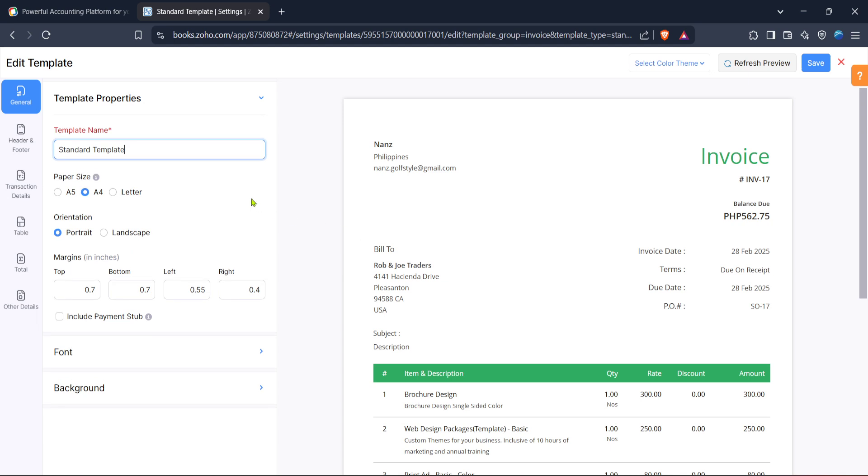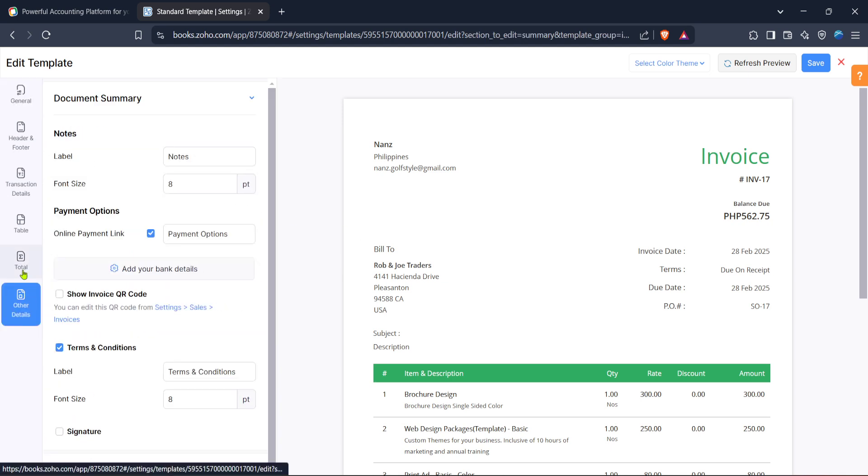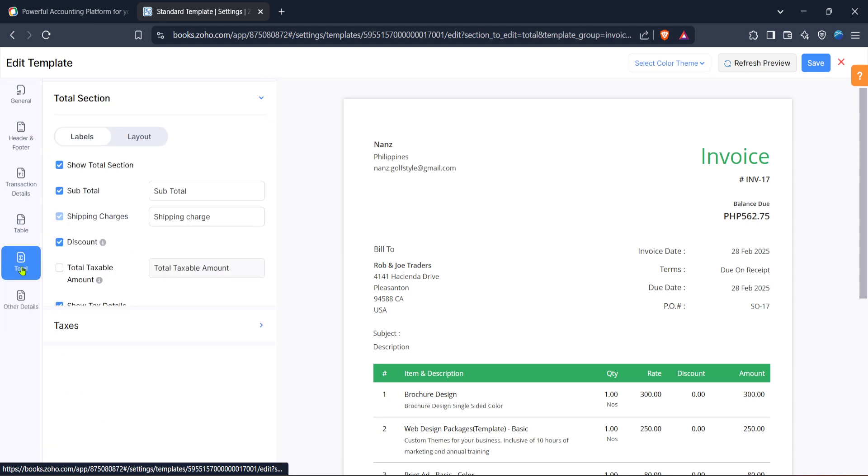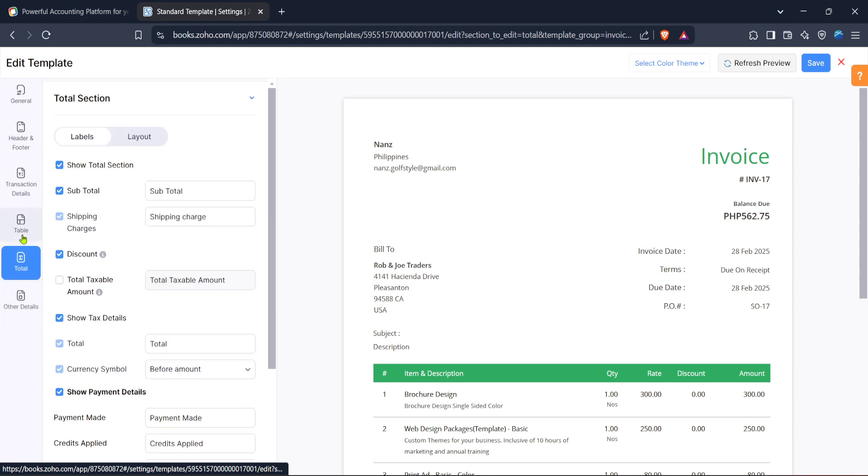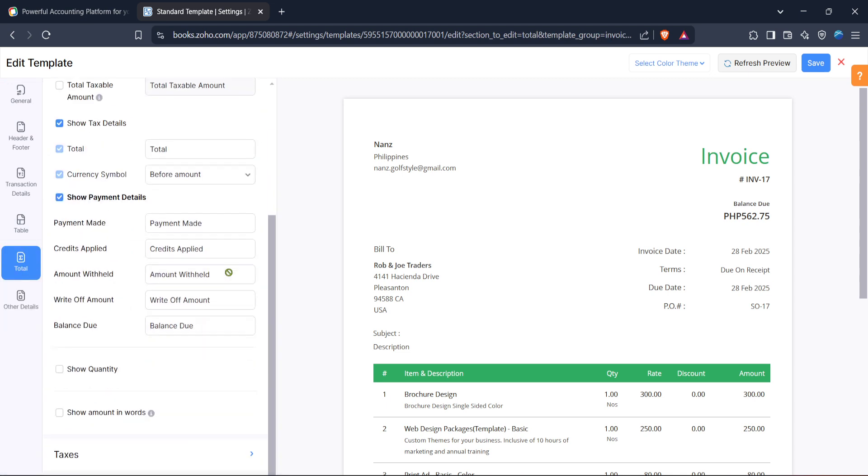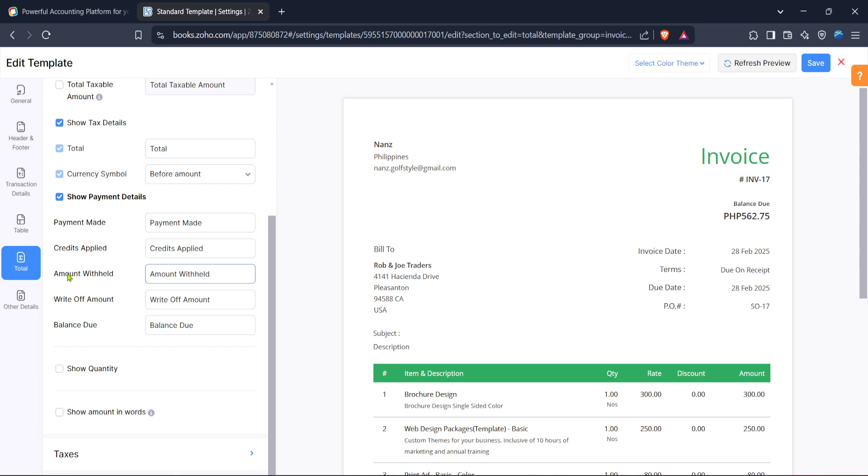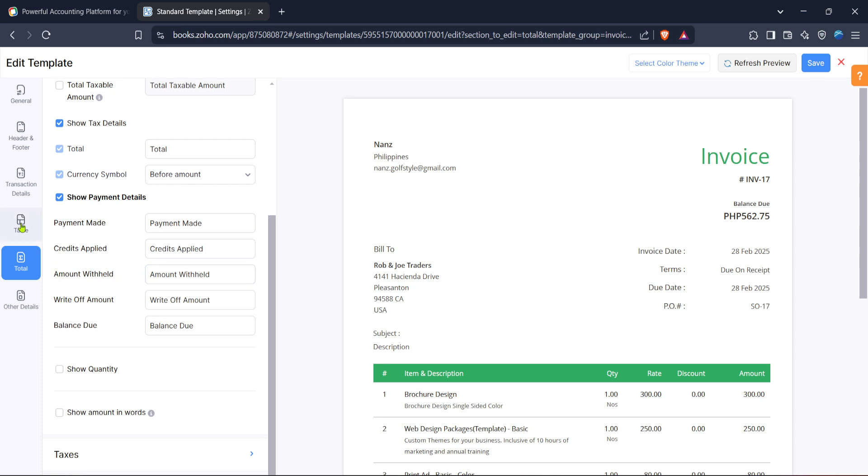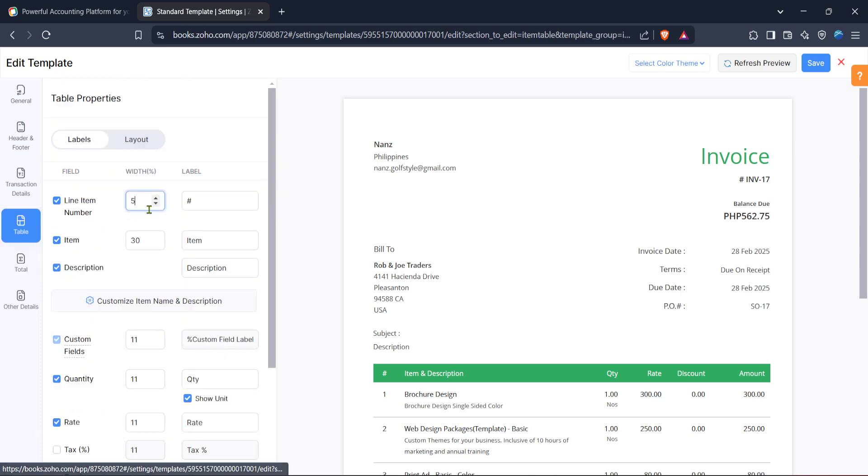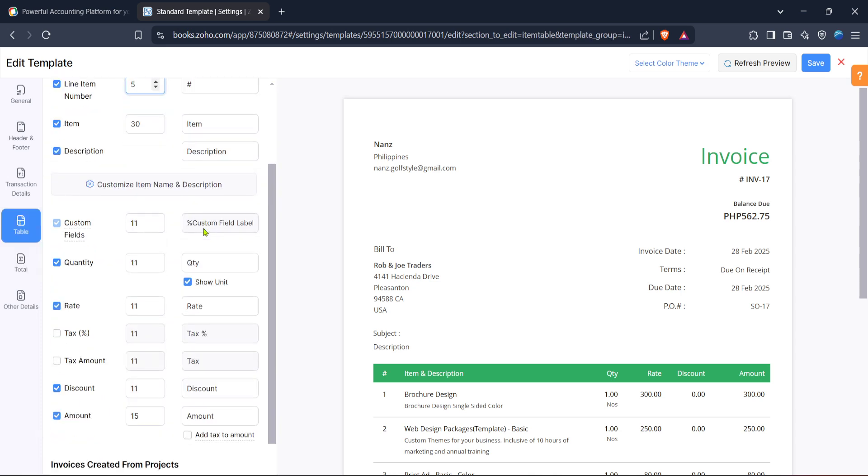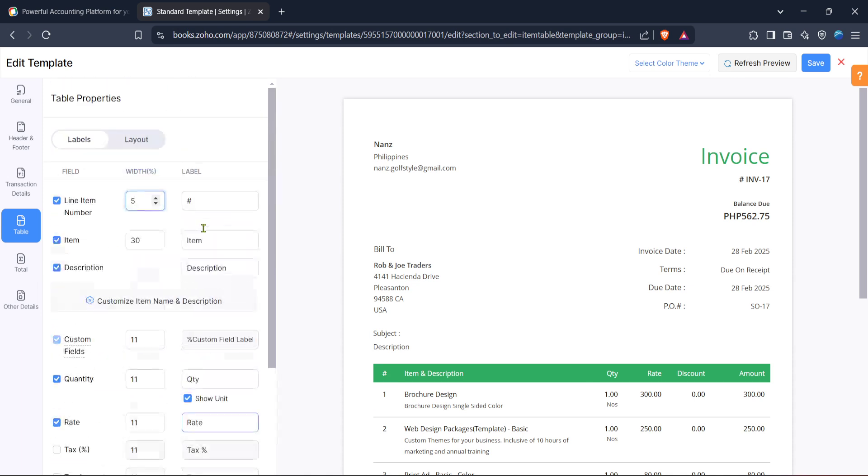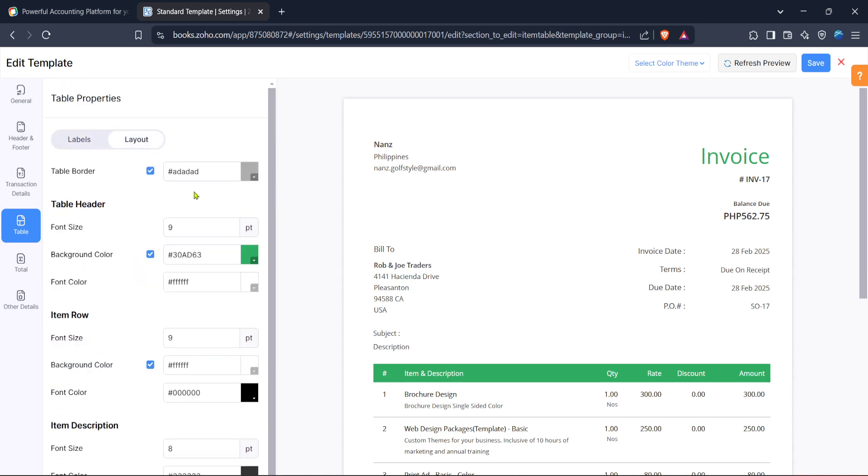The next step is to choose the template you wish to modify and click on edit. This will open the template editor giving you access to the raw HTML and CSS. Here is where the magic happens. With a basic understanding of HTML and CSS you can start tailoring the template's appearance to match your specific requirements.